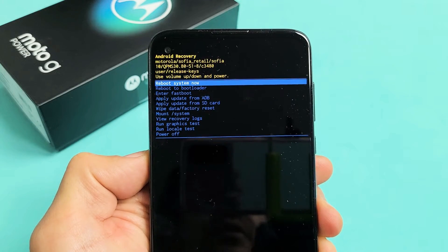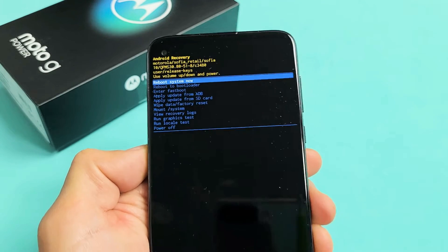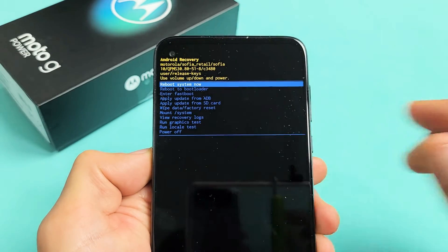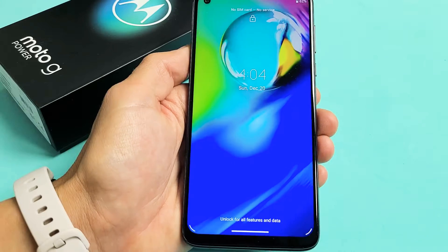I'm going to show you how to factory reset your Moto G power using the hard keys. Very simple here.